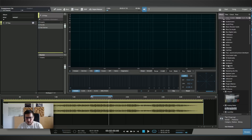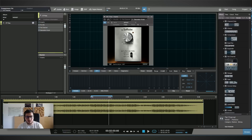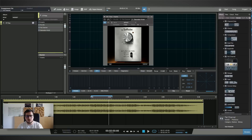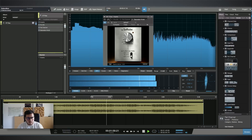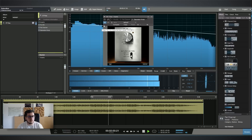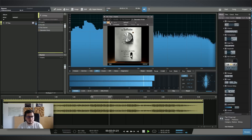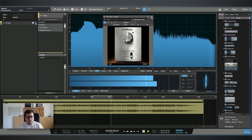I need some subtle saturation. Studio One comes with the free Softube Saturation Knob — I'll use that. I want to keep everything subtle. I'm not trying to mess up the balance of the mix; I'm just trying to enhance how the mix sounds.